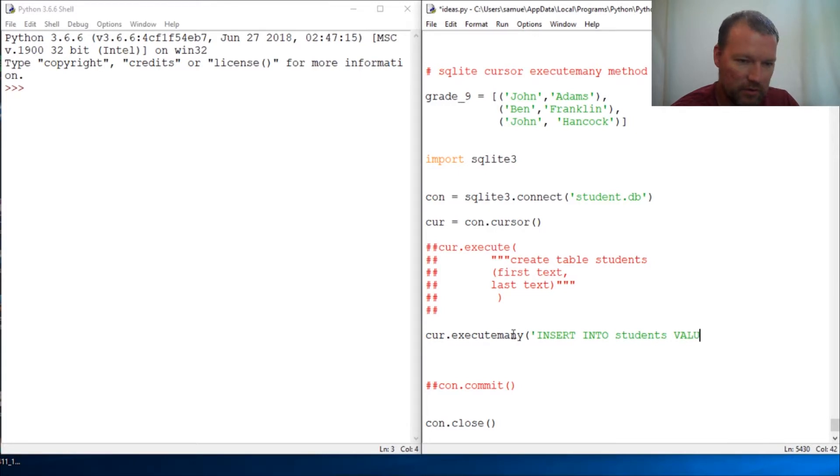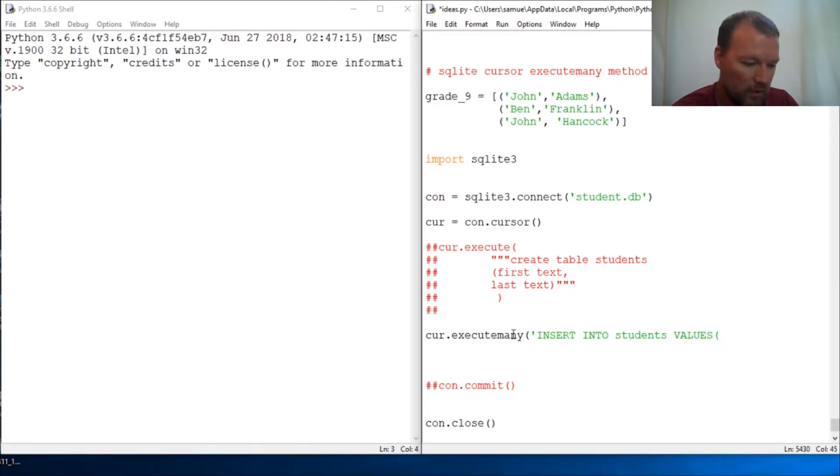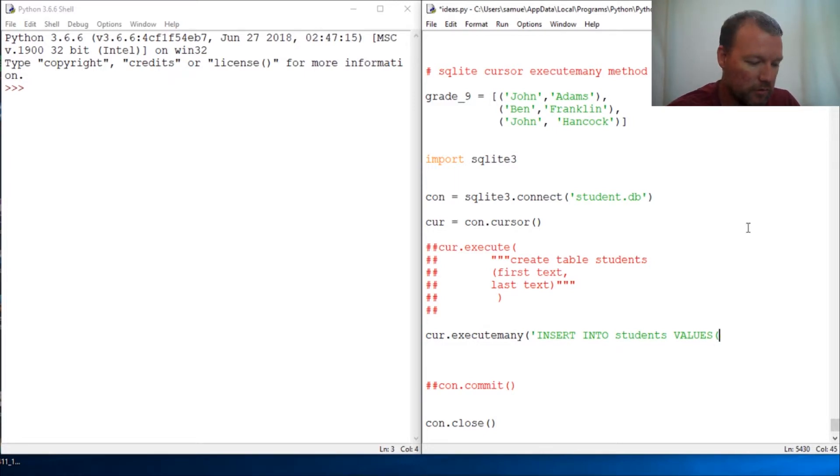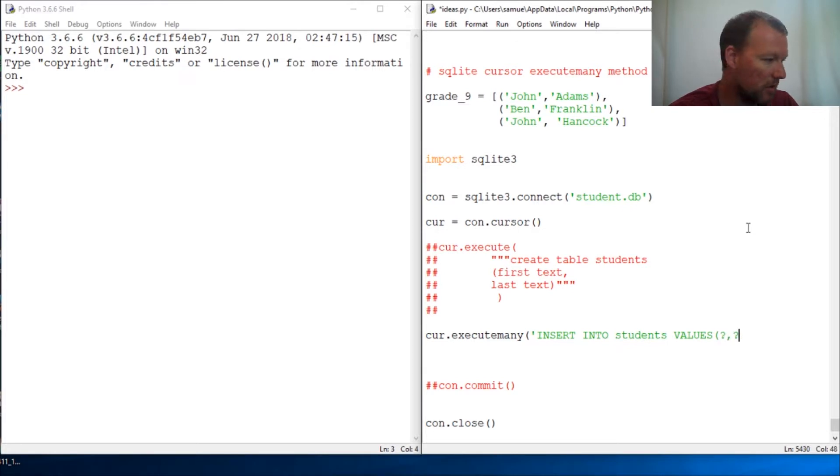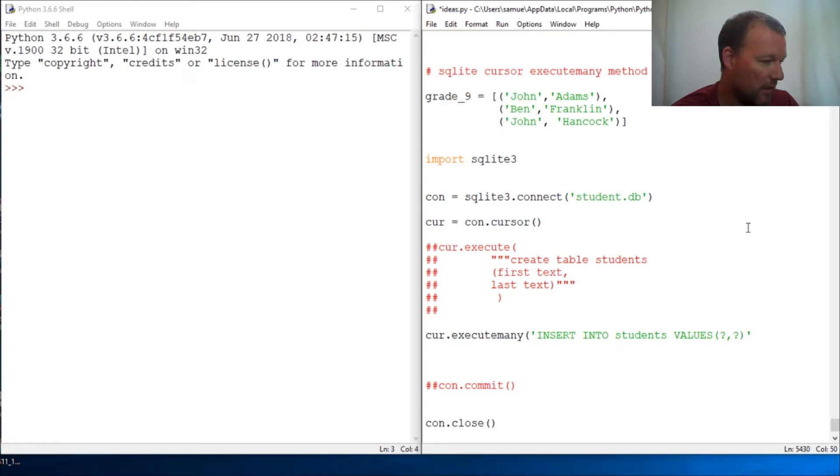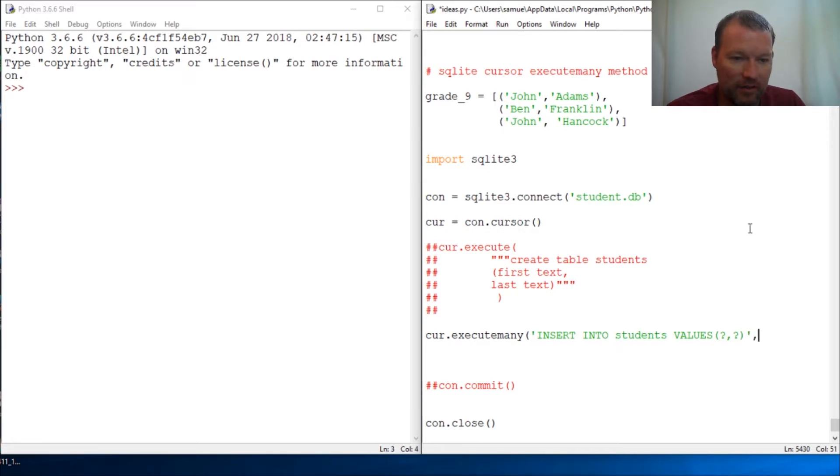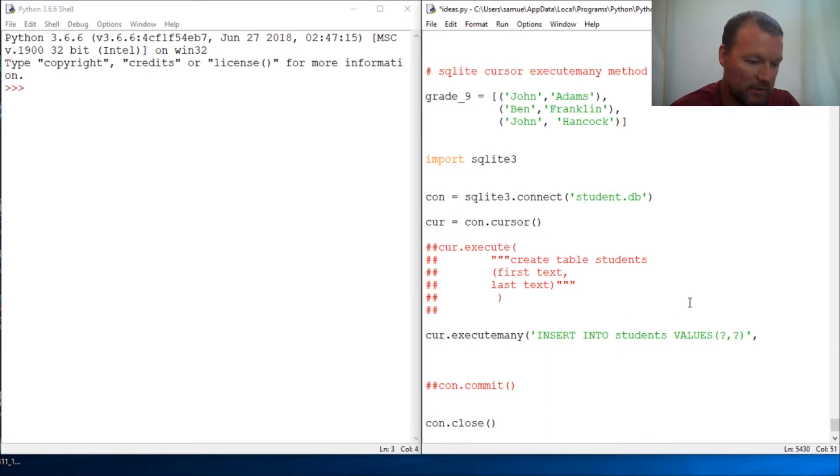How many fields do we have? We have one, two. So question mark, comma, question mark, close out that tuple then close out our string.